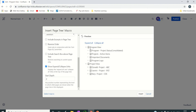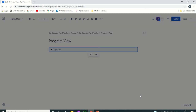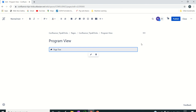With depth set to two, users see the two sections — Program View and Project View. If they want to see consolidated information or project details they can navigate from there. Let's click Insert so we have added this Page Tree macro.